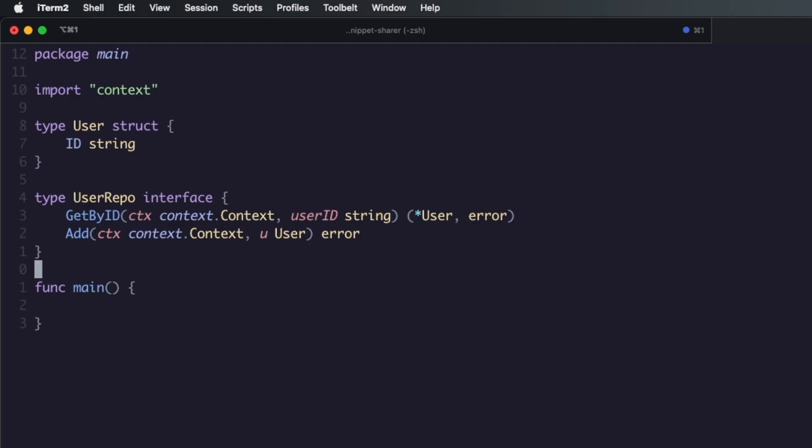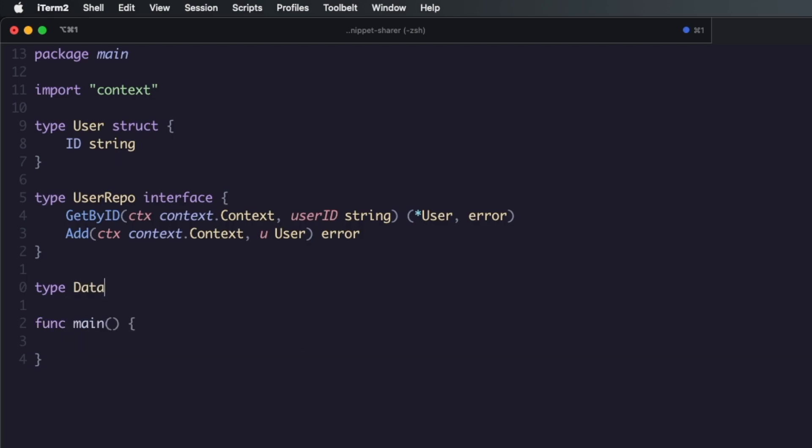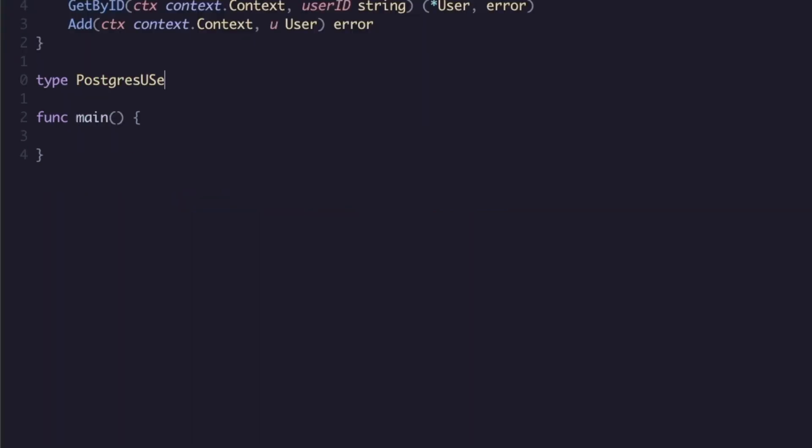So we have our user repo and now you might have some type of database structure right. Typically how I name this, and obviously normally you would have a package called repo or you'd have somewhere in your software architecture, you'd have an adapter if you're going for the ports and adapters pattern, or something along those lines that actually separates this code. Obviously it wouldn't all be in one file but we're gonna have a type here called database.